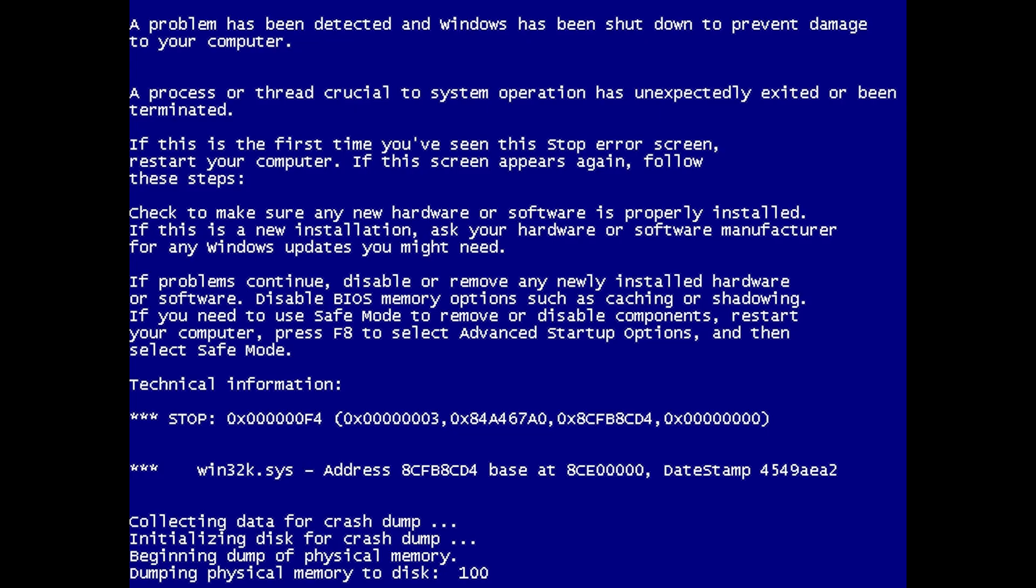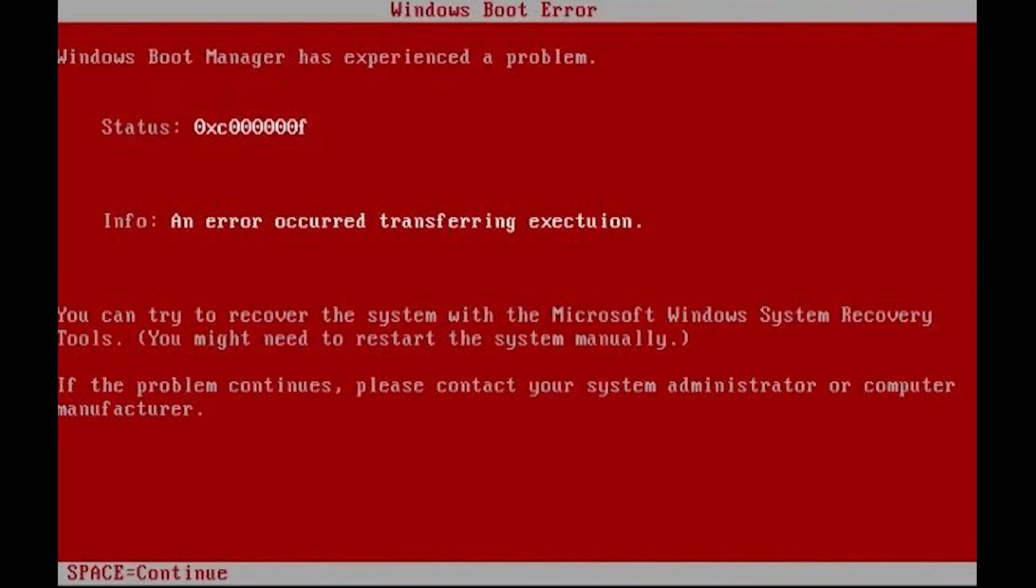Later versions of Windows NT would update the formatting, wording, font, technical implementation, and sometimes even color of the blue screen, resulting in many unique iterations of the screen that can often be used by Windows enthusiasts to identify the version of Windows a particular screen is from.